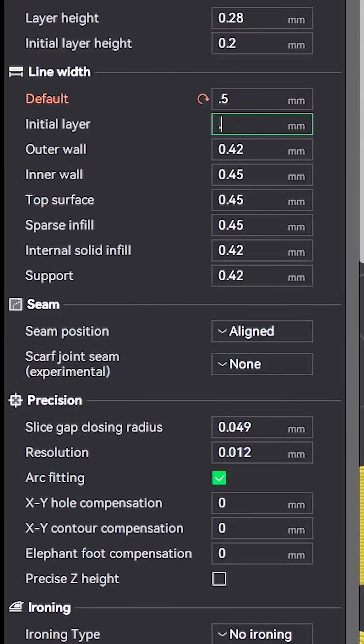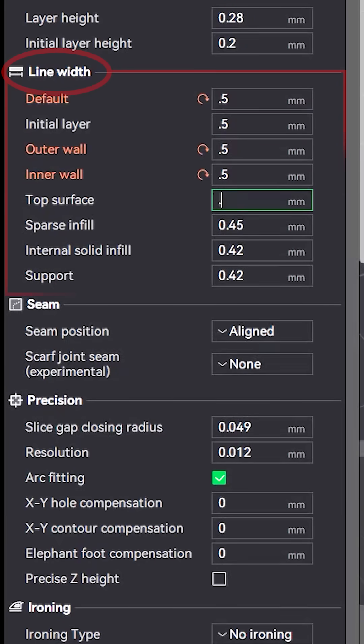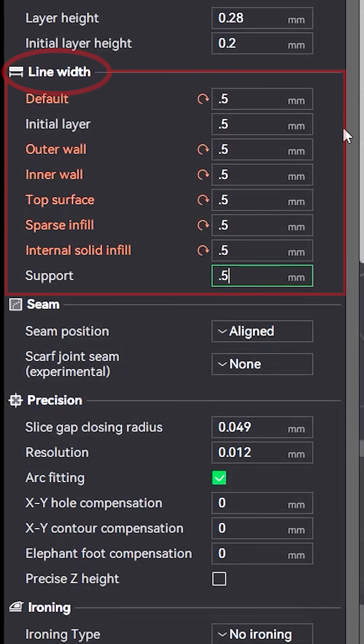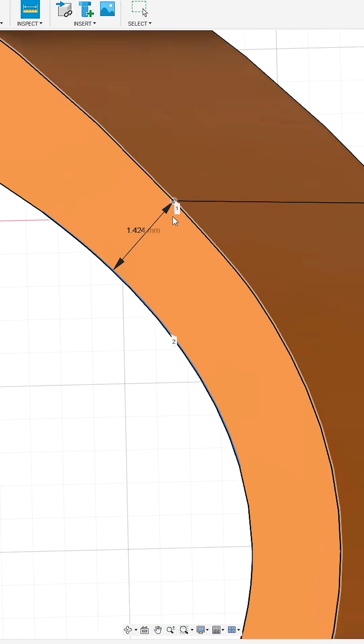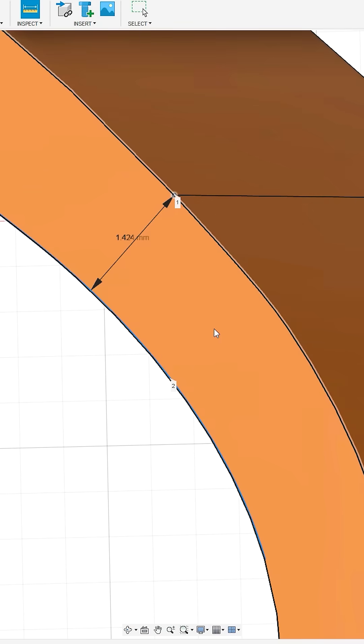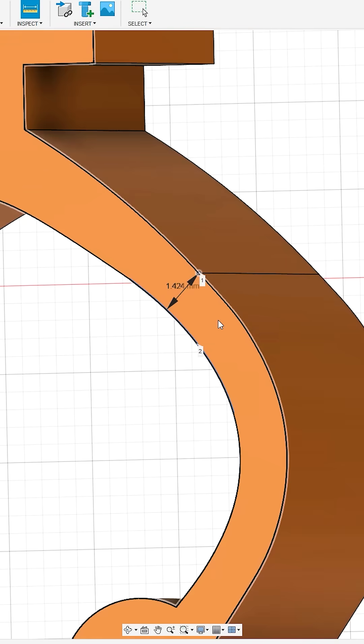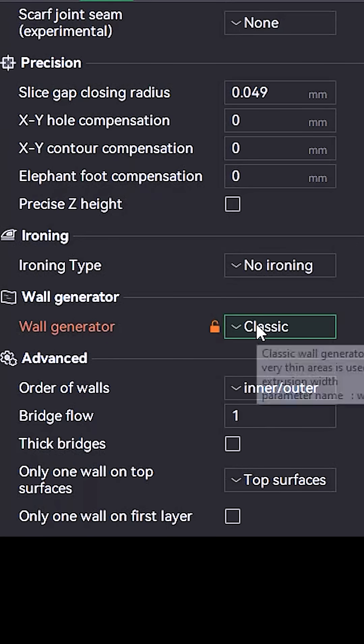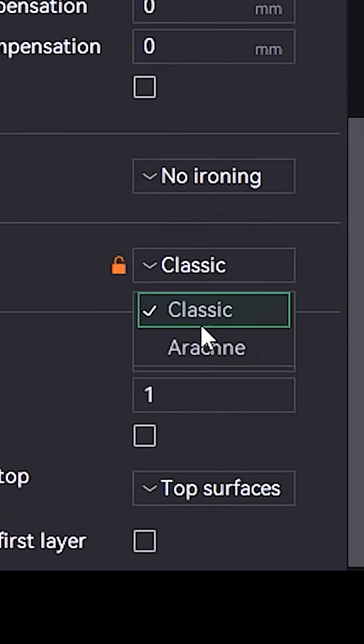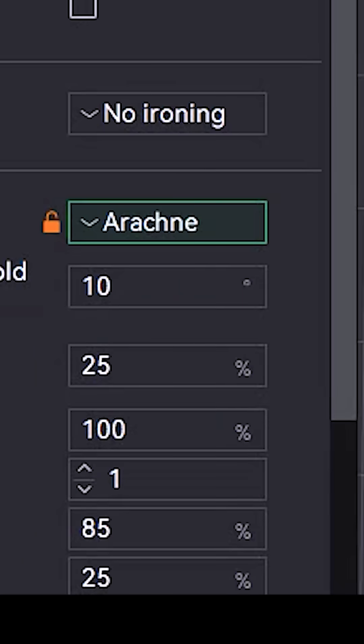One solution is to adjust your line width to a multiple of the spring thickness, and while this can work, it requires a lot more planning, and the spring arms can't have any variations. Fortunately, there's an easier solution: changing the wall generator from classic to arachne.